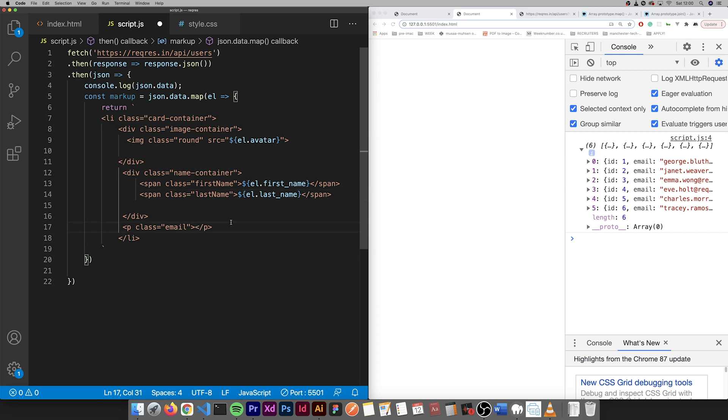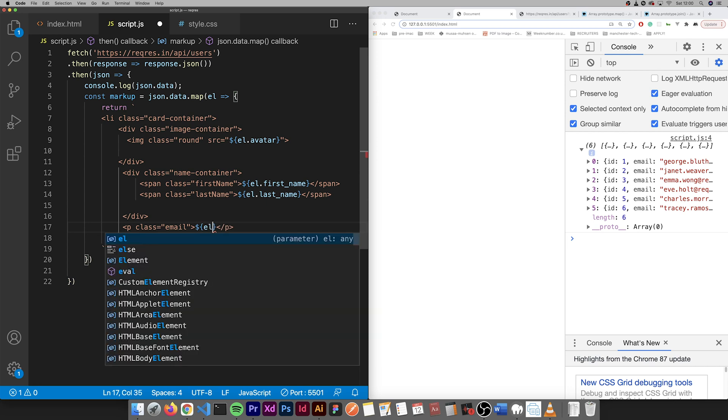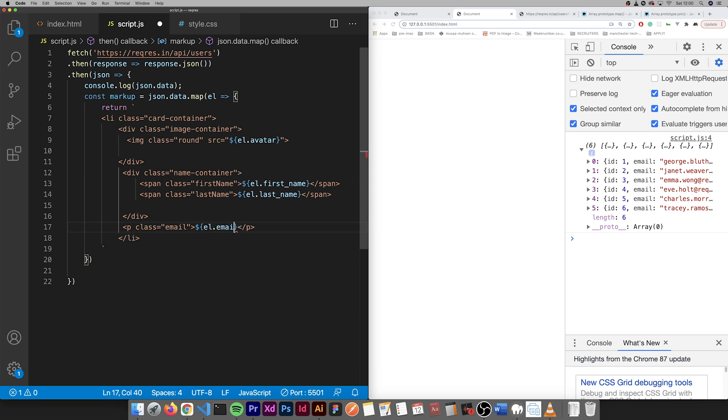Then we have email here. So we just do again dollar sign brackets, dot email.